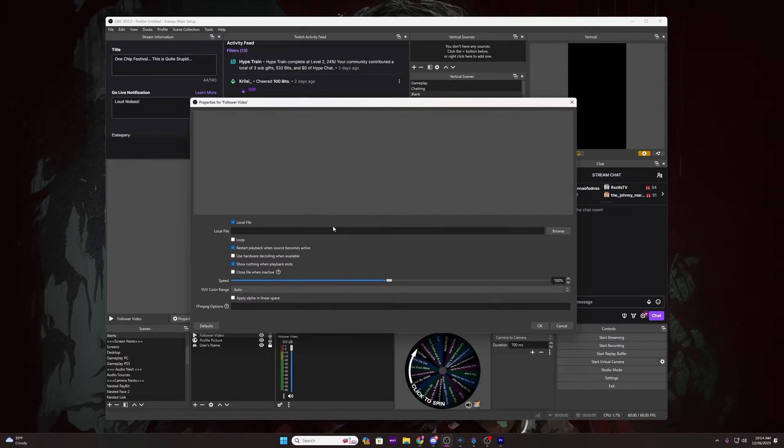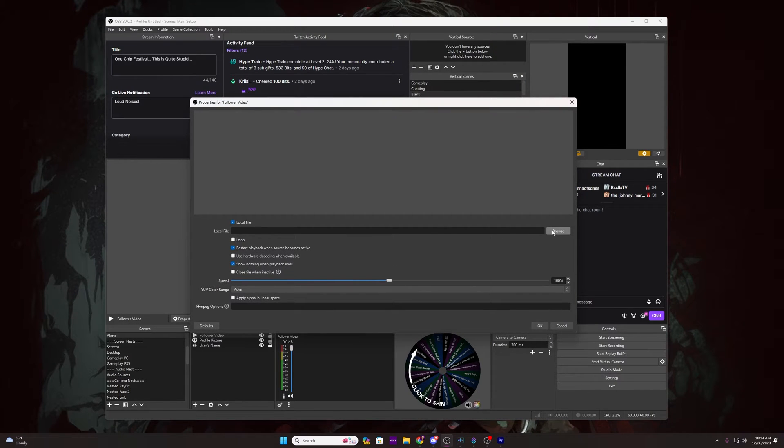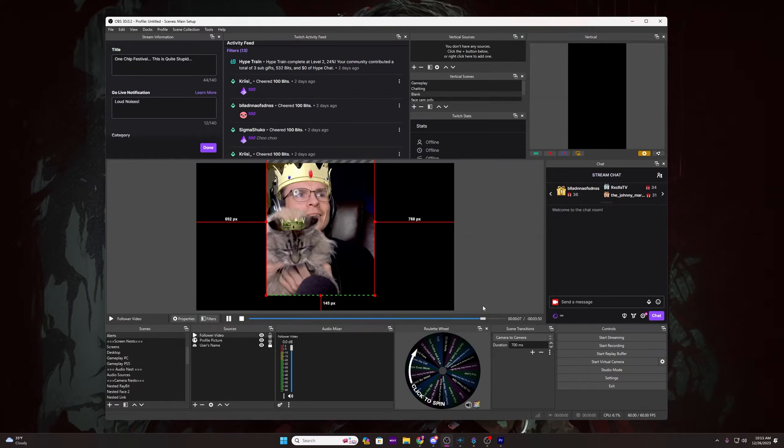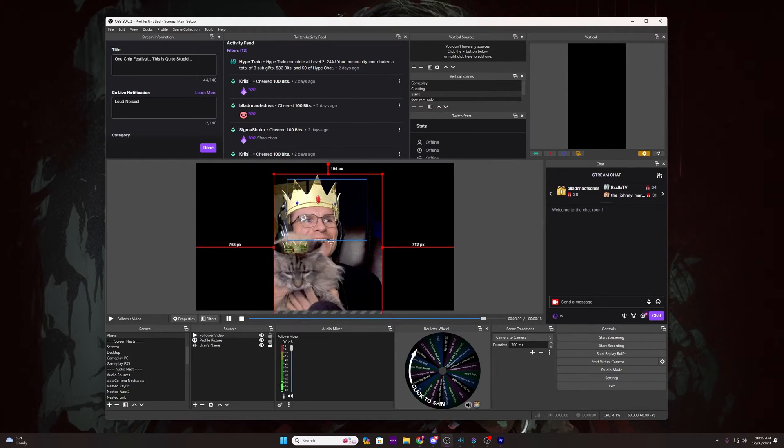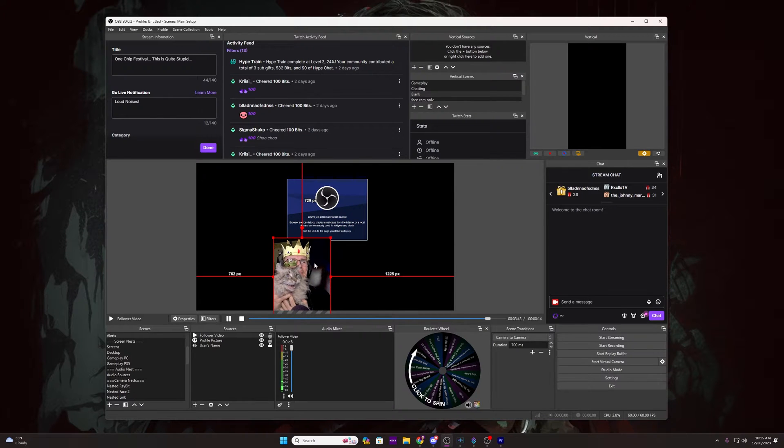In this source, you are going to want to locate your video file wherever it may be on your computer and add it in right now, and then turn off the visibility of all of the sources. We will be triggering them using StreamerBot after all. Now that we have our scene and sources set up inside of OBS, we can move over to StreamerBot to start working on our action, sub-actions, and trigger.